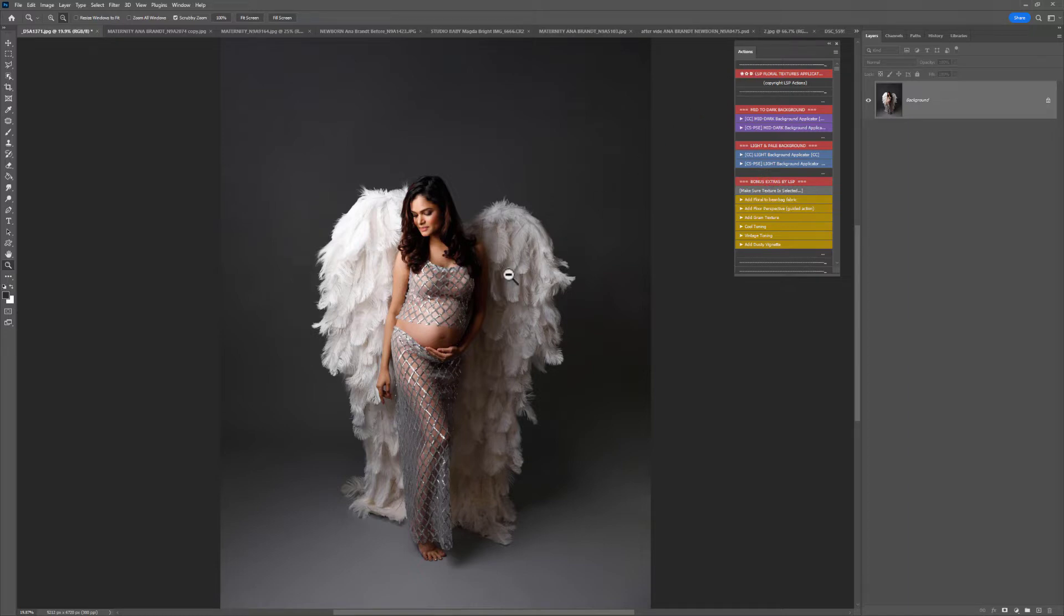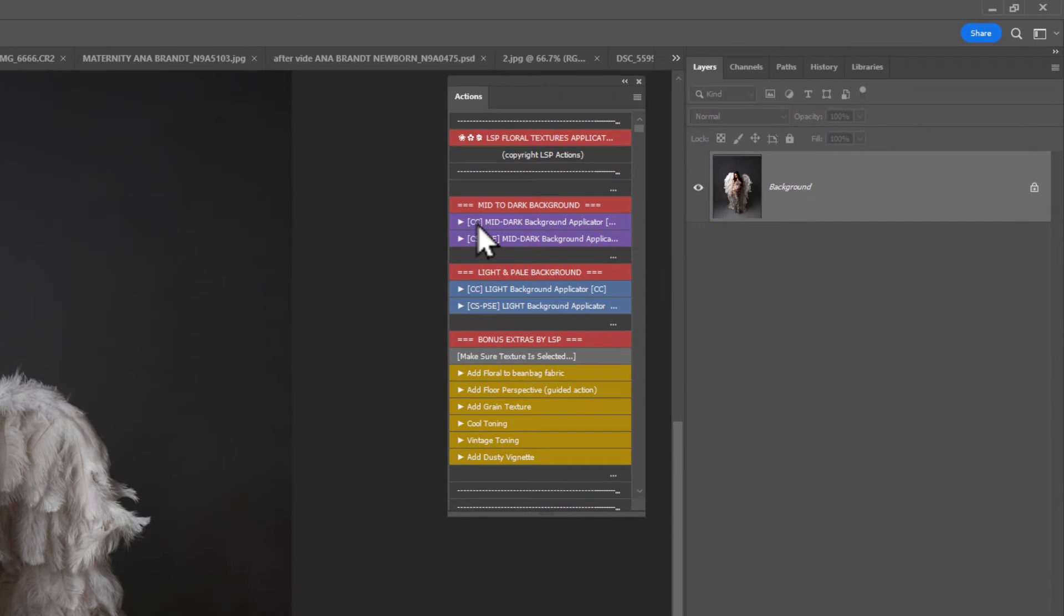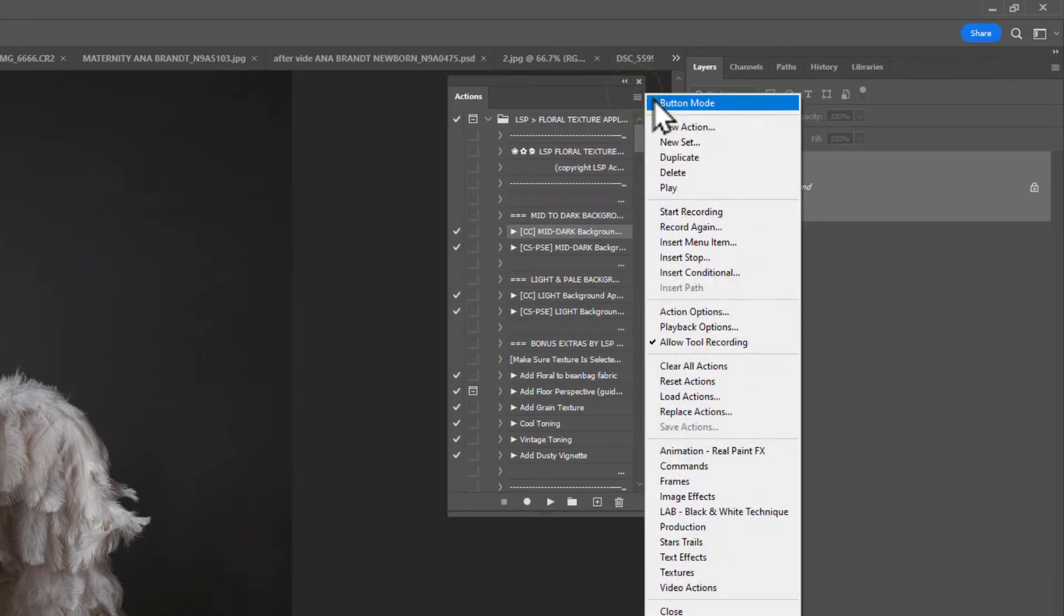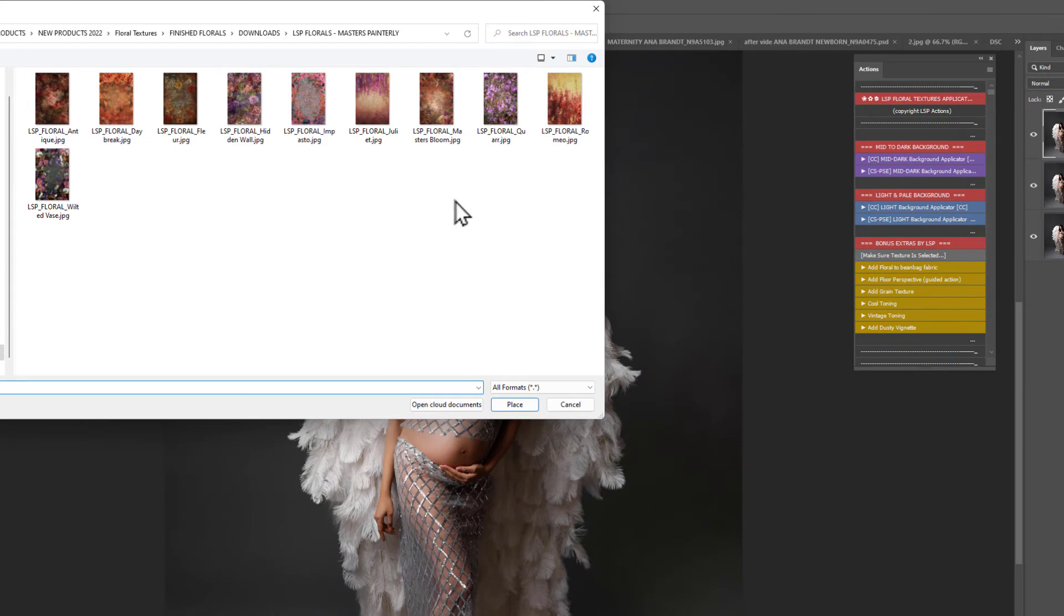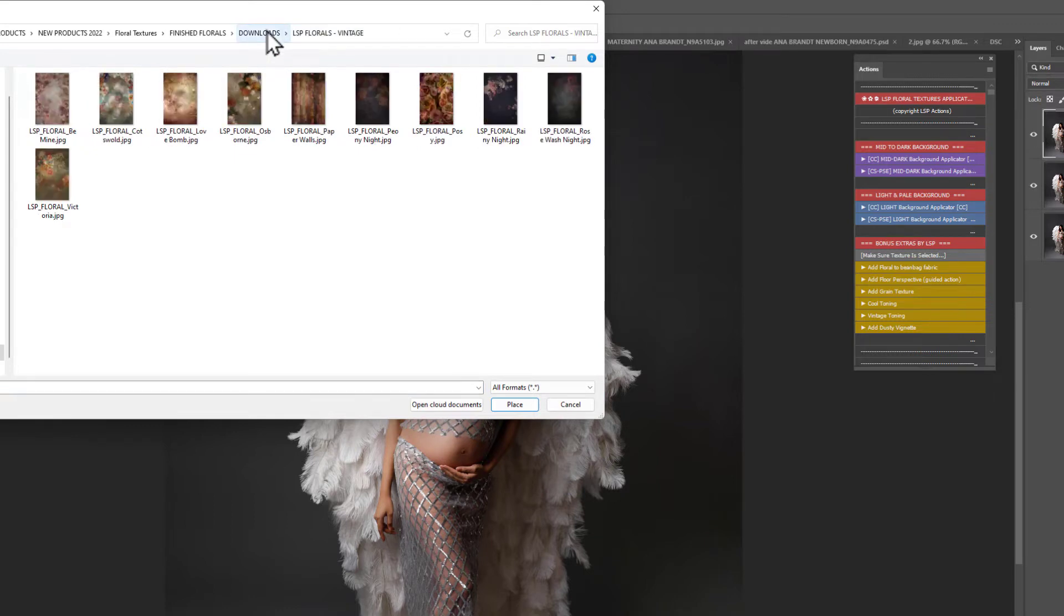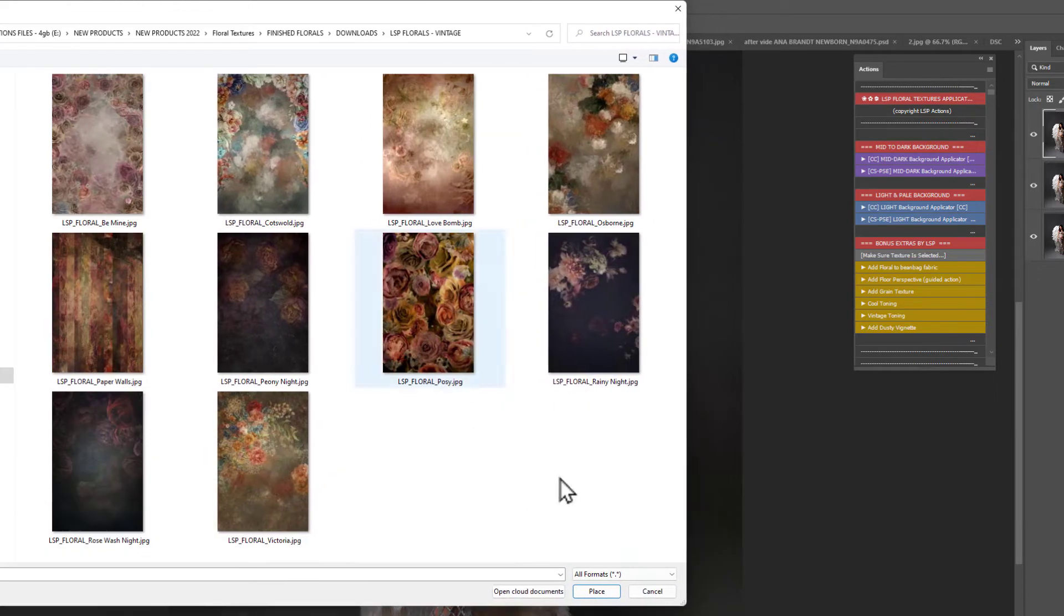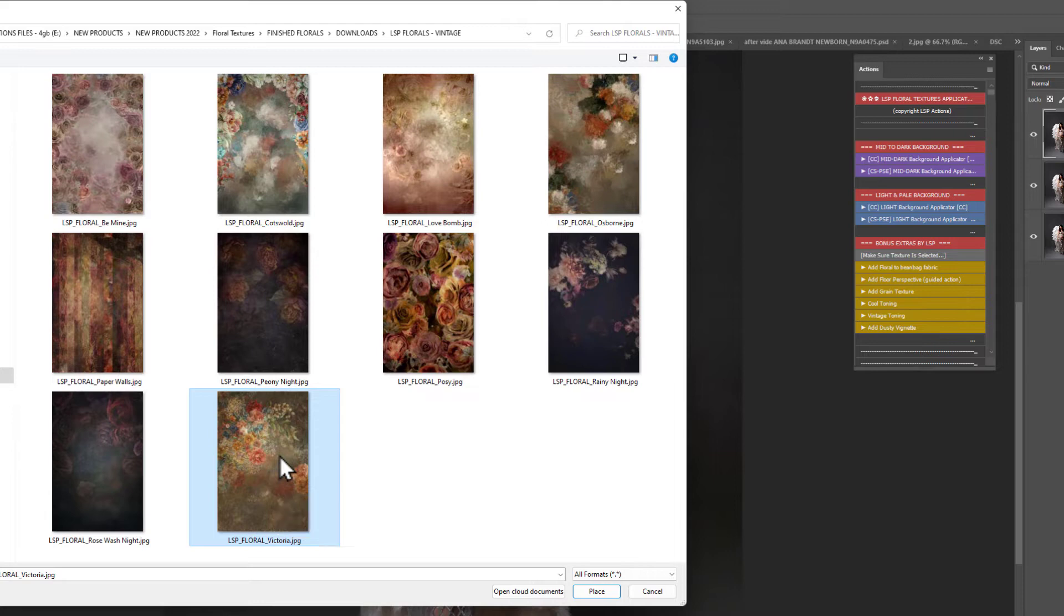This beautiful shot is by Anna Brandt and as you can see this is a mid to slightly dark tone background so we're going to be using the CC mid dark background applicator. Click on this once or if you're not on button mode, you need to click on the action and hit play. And what will happen is it's going to open up your folders so you can locate the textures. If it doesn't come up with the textures, just locate them, make sure it's the unzipped version. So how about for this one I use the vintage textures. Let's just view these large and I'm going to use Victoria for this one in the vintage collection.